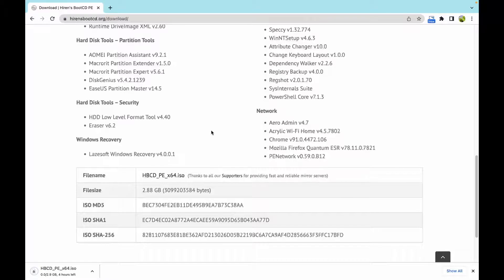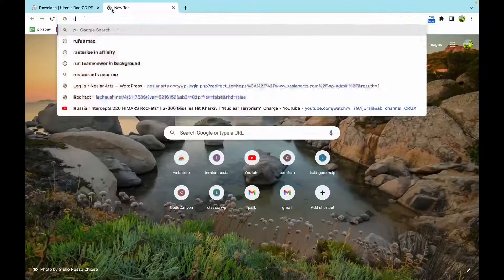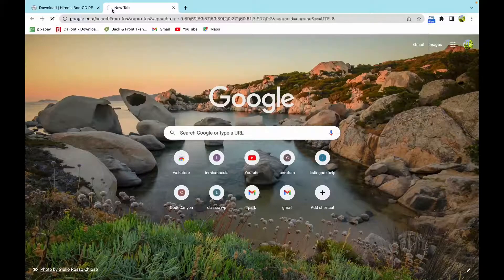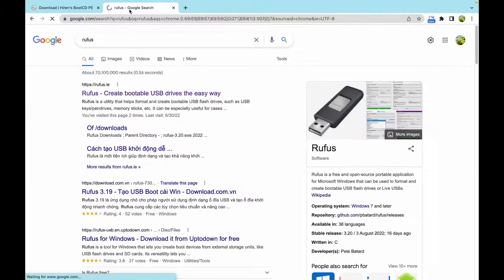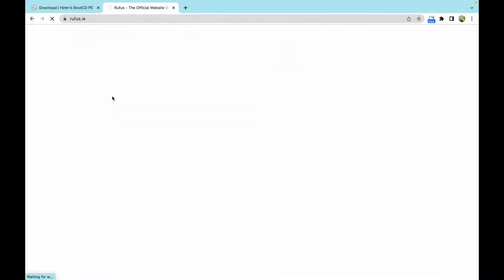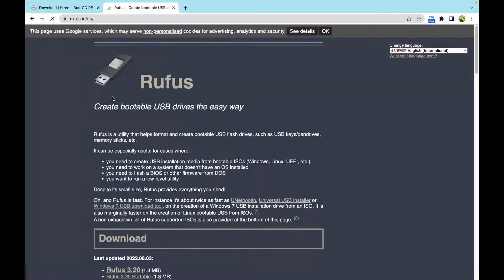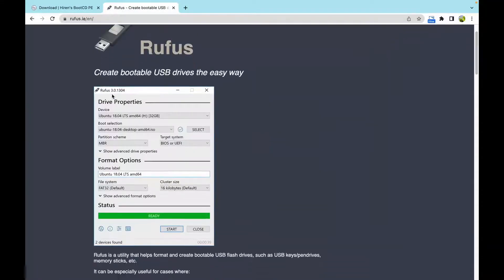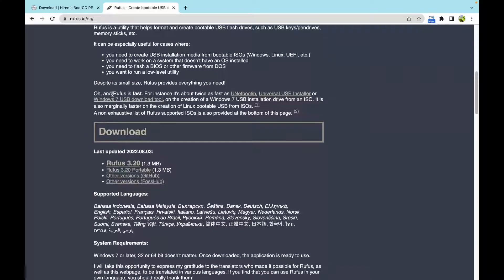After you download Hiren's, you download Rufus. Just search Rufus on your browser and download it. I will also link it in the description box below. It is a small file.